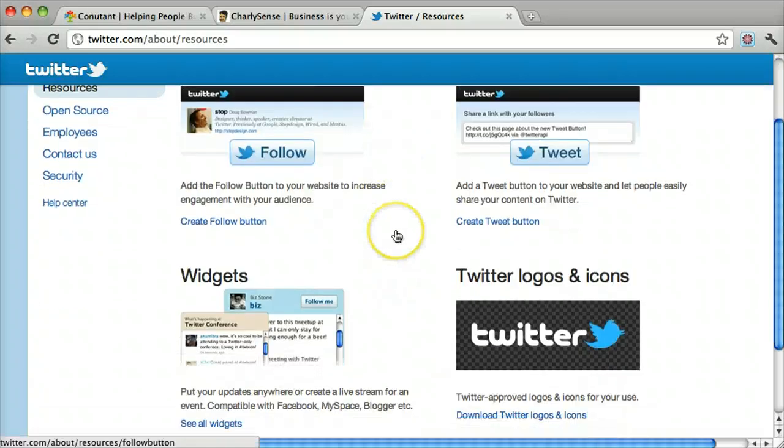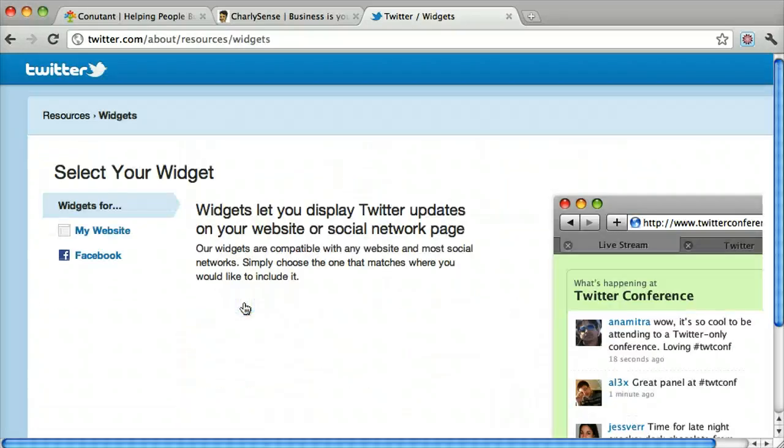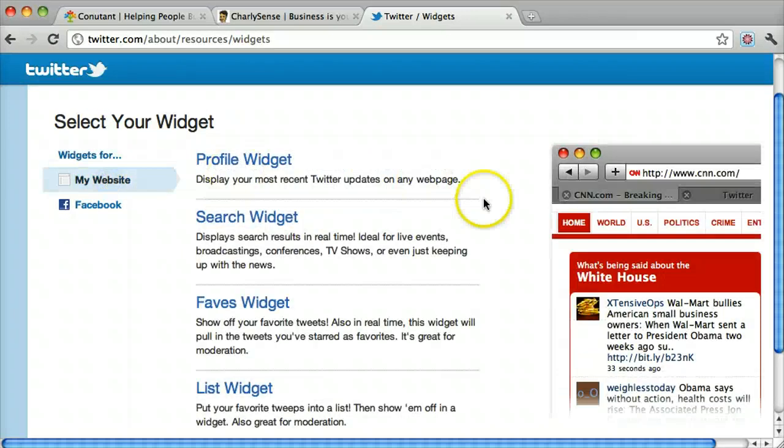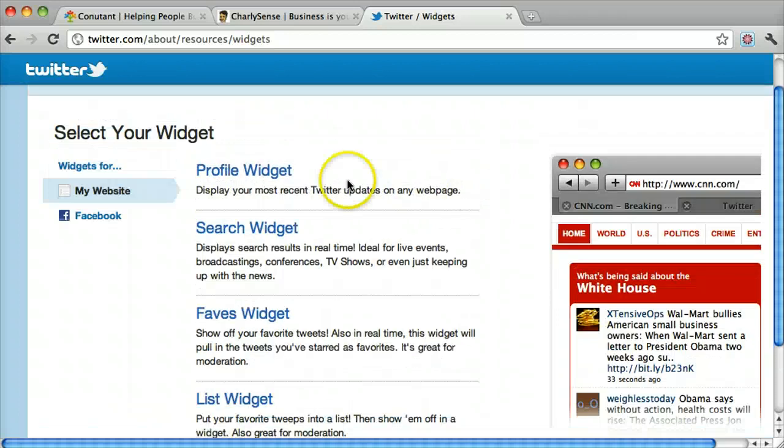And what we want is a widget. And we want it for my website, although you could put it on Facebook. And we're going to do a profile widget.